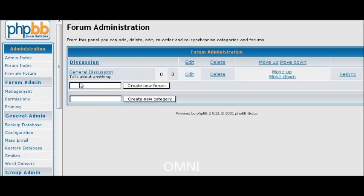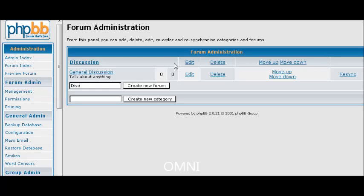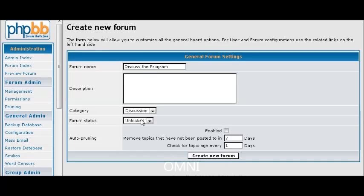Now let's say we are going to set up another forum inside the group called Discussion and we will call it, or the category called Discussion, and we will call it Discuss the Program for instance. And then again we want it under Discussion which it automatically is going to right now. And you can put your description in here. So let's create that.